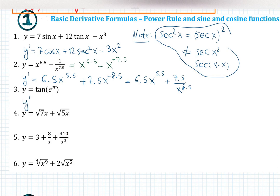y equals tangent of e raised to the pi. I don't see any variable here — I see a constant, this is some kind of number. So what is the derivative of a constant? Zero.